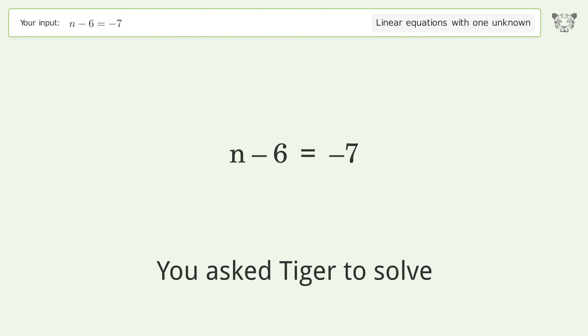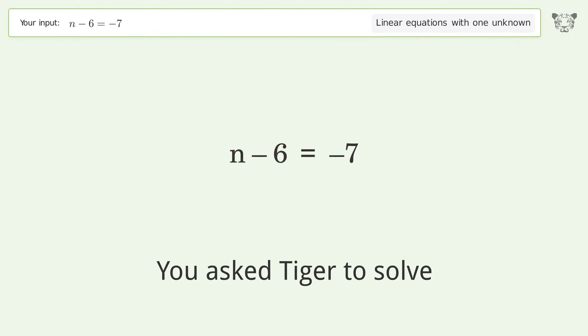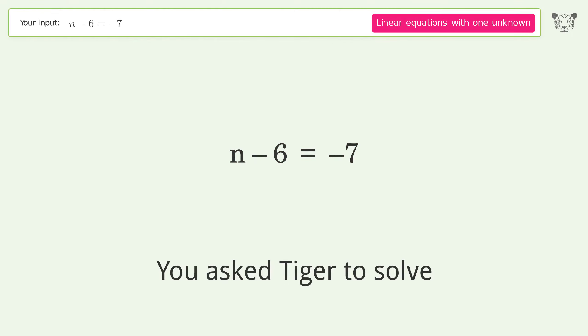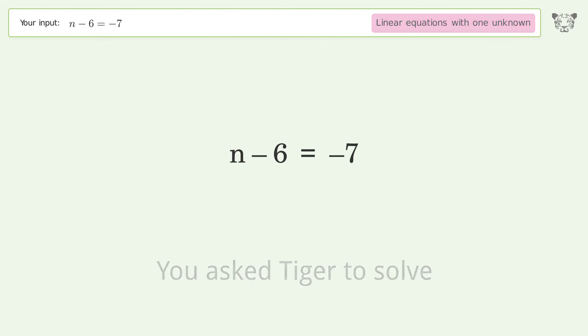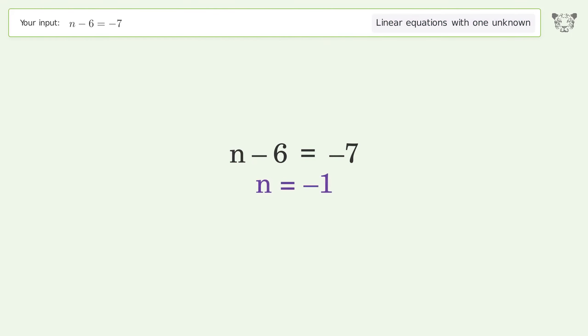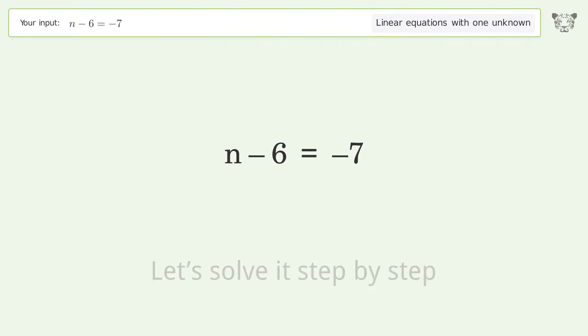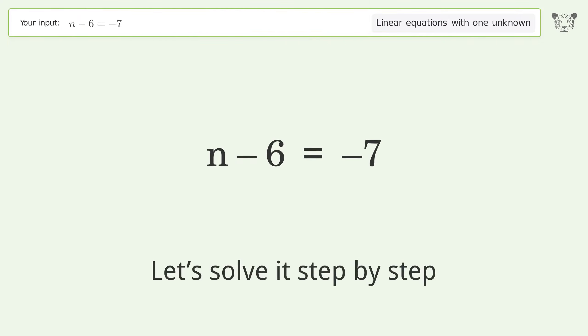You asked Tiger to solve this. It deals with linear equations with one unknown. The final result is n equals negative 1. Let's solve it step by step.